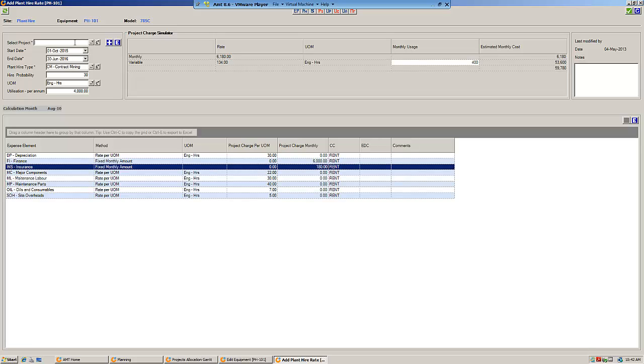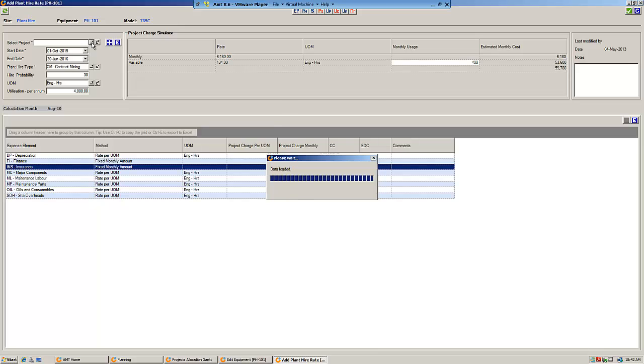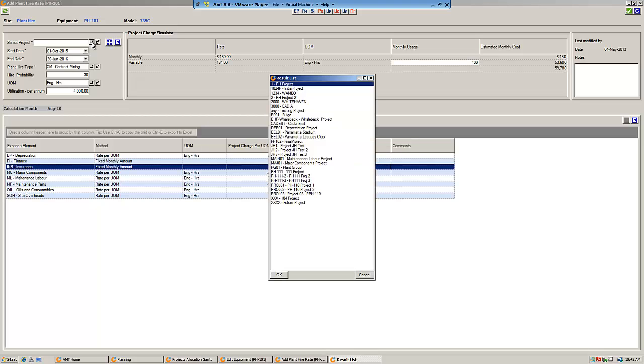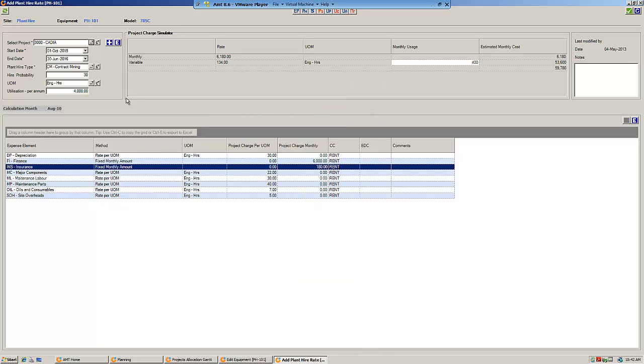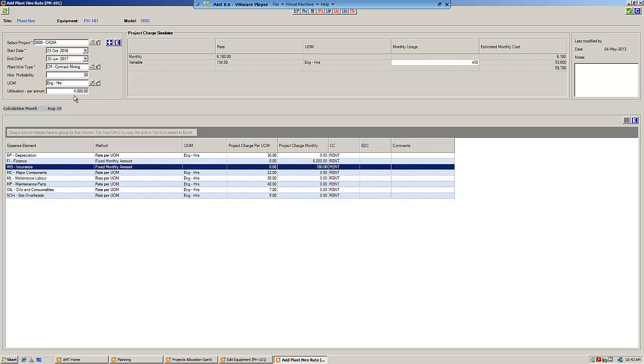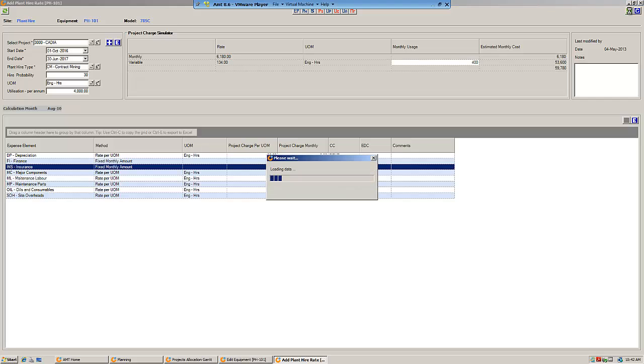then you'll select the project for that agreement. Many equipment can be assigned to the same project. We select the project and we can select the term. Let's say that we are going to rent it in 2016 or so. You can nominate the probability and expected utilization per annum for that rental agreement. Once you define that, you can save that.